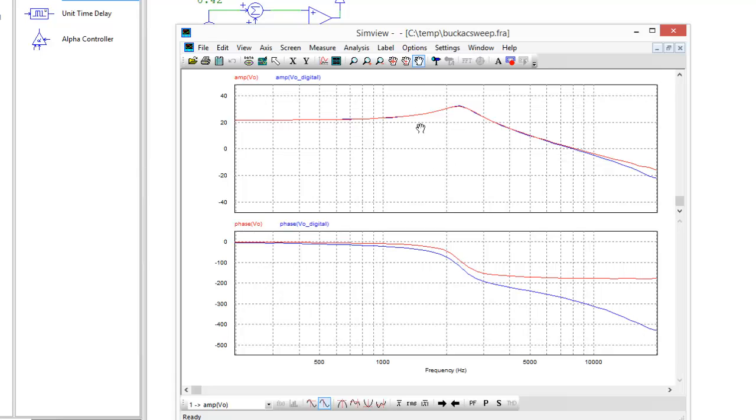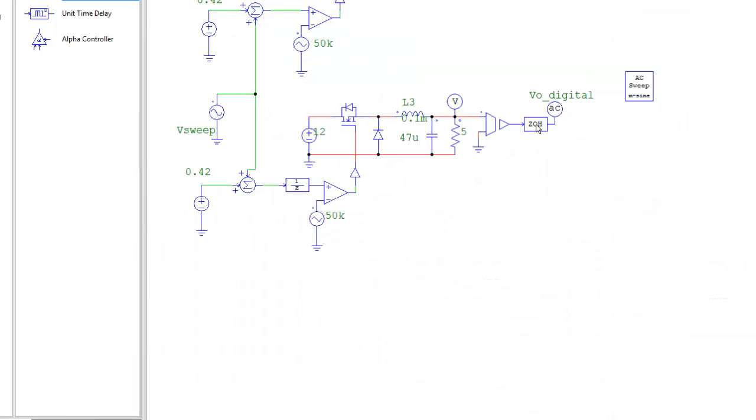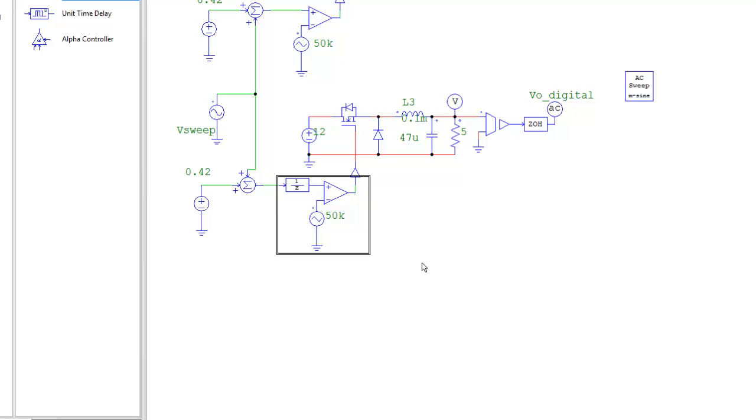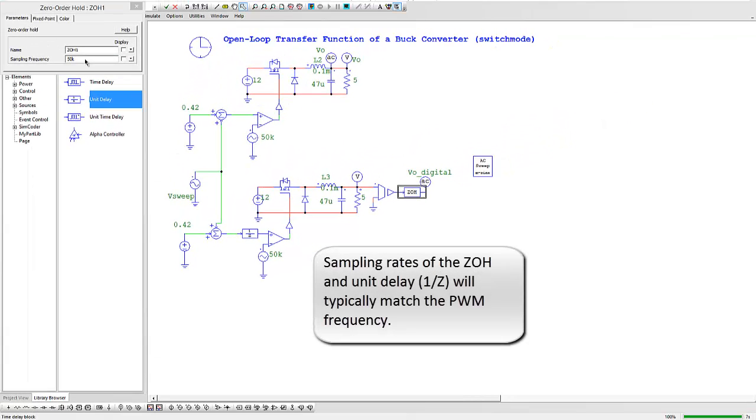This delay has been implemented here. I've got a zero-order hold inserted before the AC probe here, and then in front of the comparator circuit here I have a unit delay block that I've put in. These are sampling at 50 kHz, which is what the sampling speed of my PWM is.